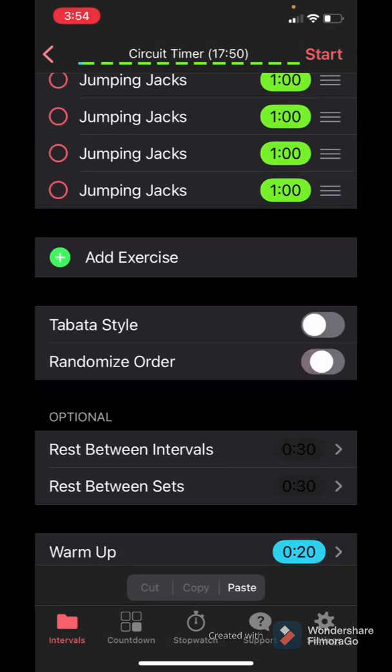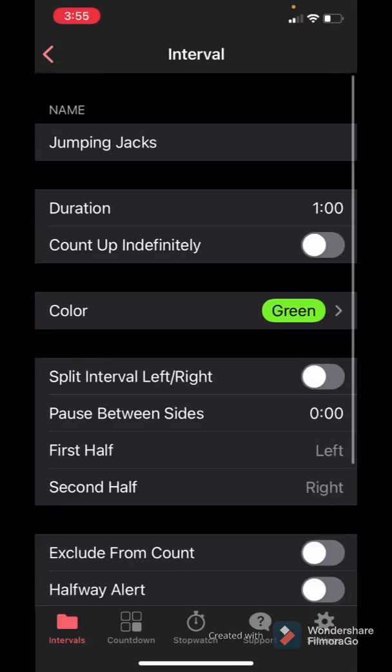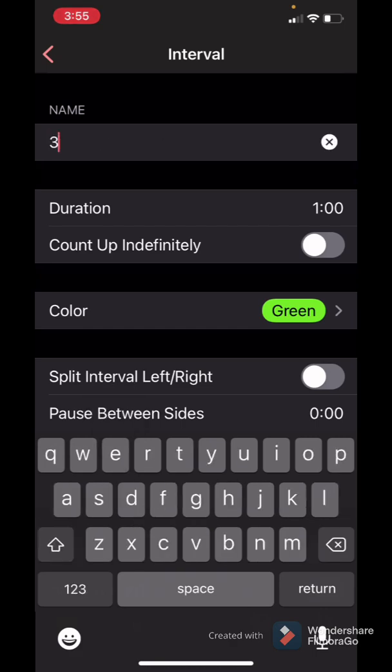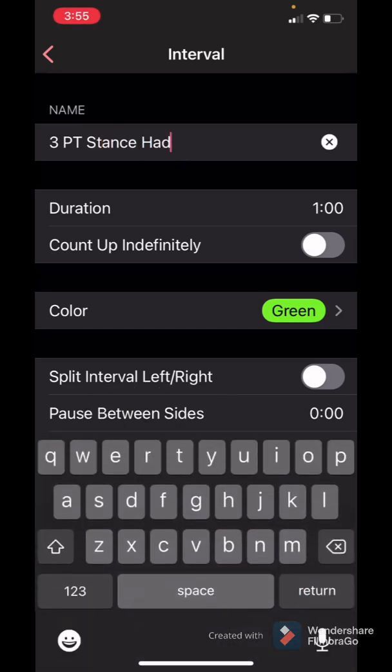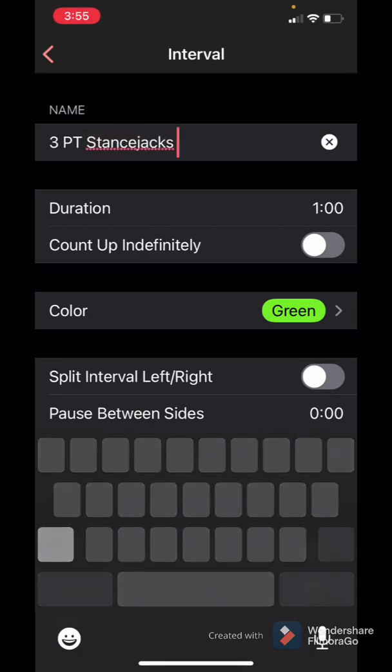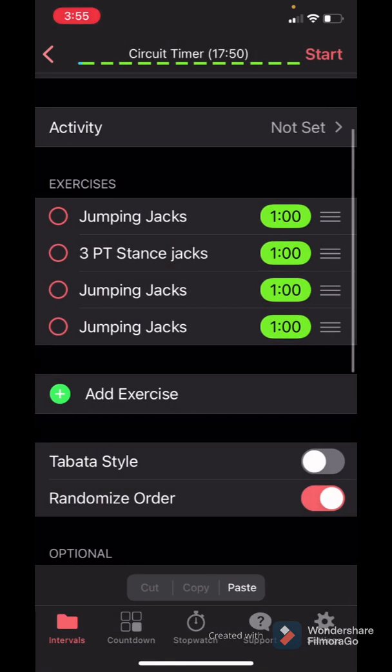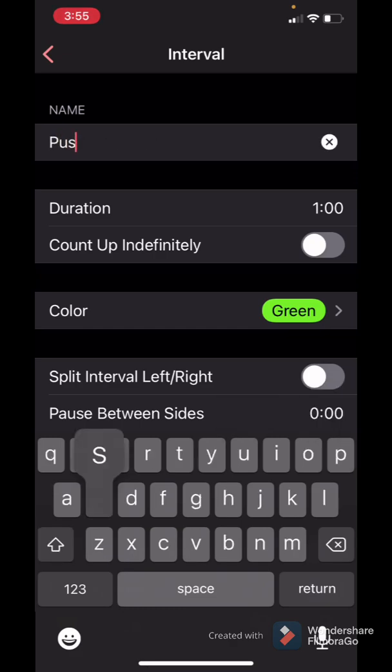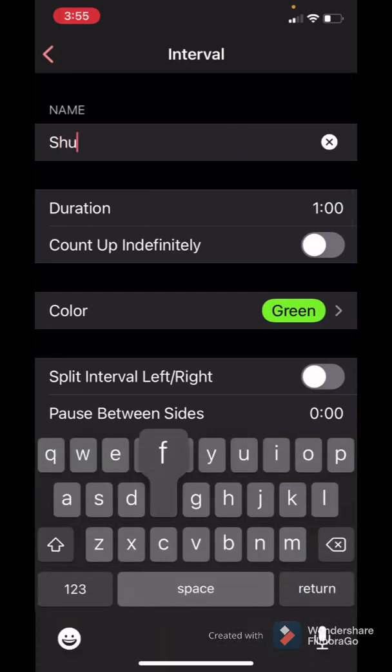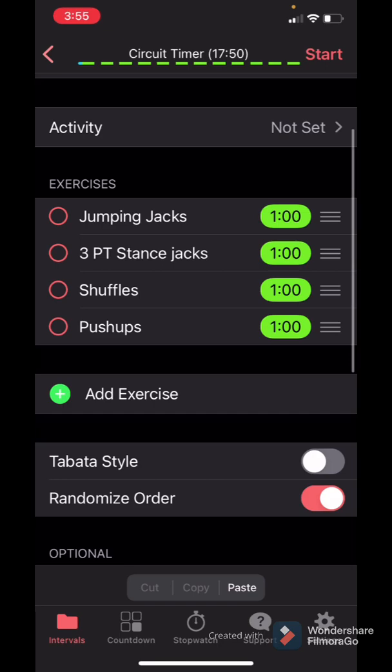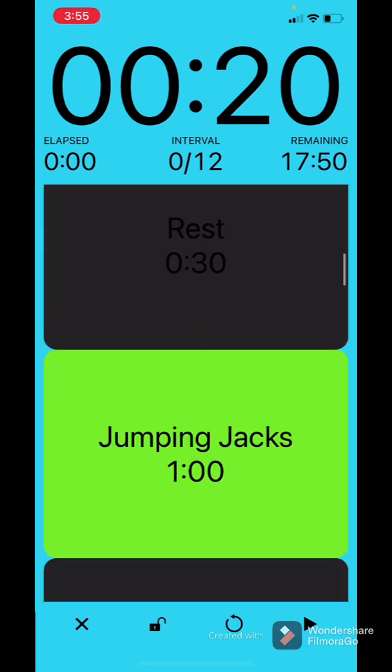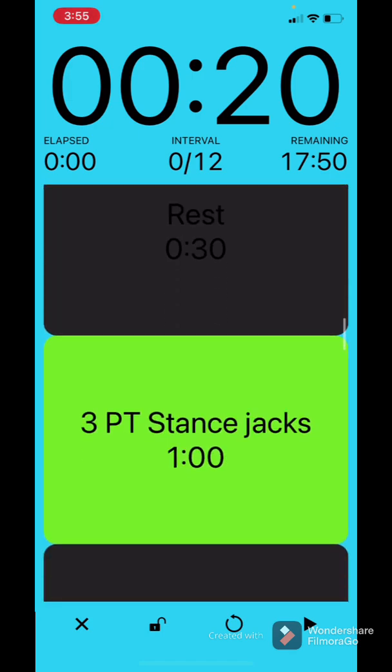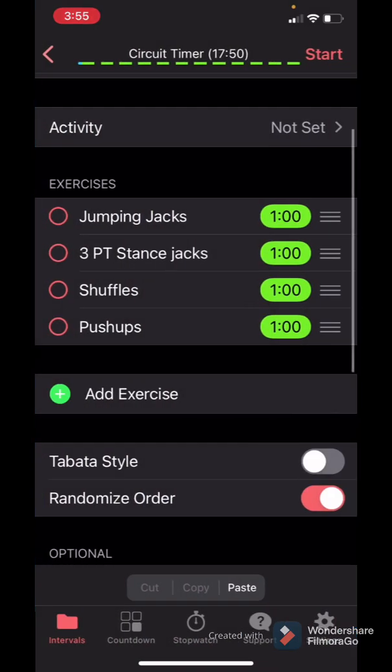You can randomize the order. Let's just change this over to three-point stance jacks. So right now I got them set up in order. But if I want to change the order to push-ups and to shuffles. I got them in order: jumping jacks, three-point stance jacks, shuffles, push-ups. I got randomized order on. I'm going to hit start. And it does it, it changes the order on its own. You can see that.